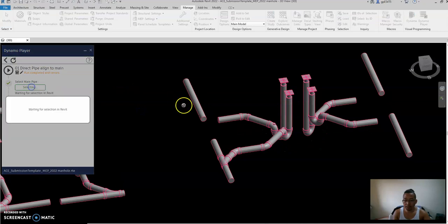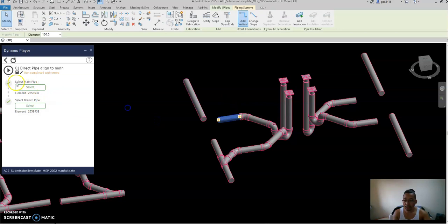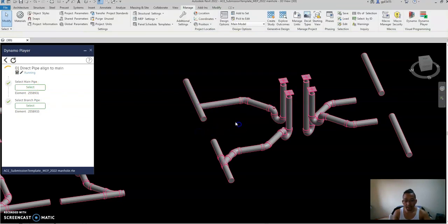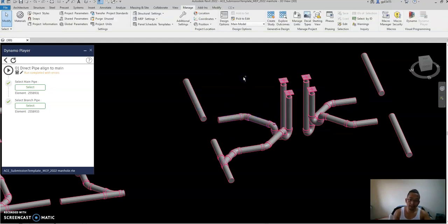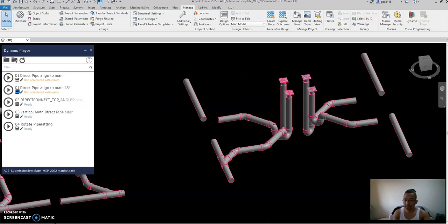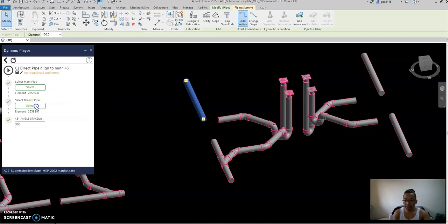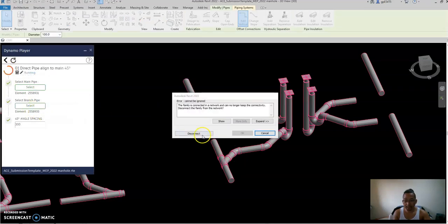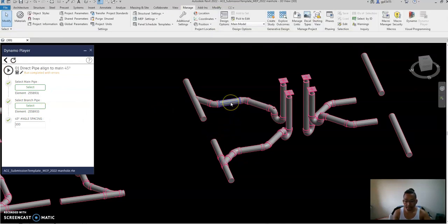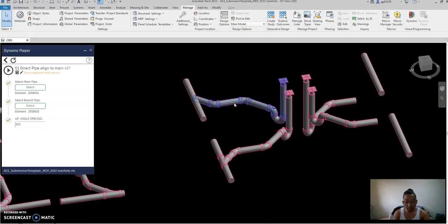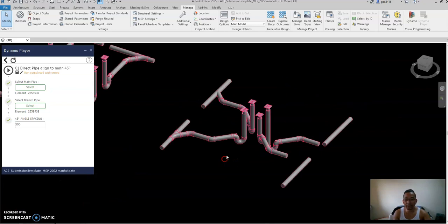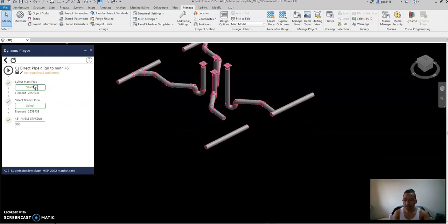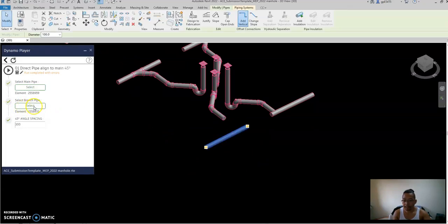Go back to the 45-degree script, select the main, select the branch, and play. If there's a disconnect, you can just trim it and it will be connected. As you can see the fitting is automatically created. It depends on the orientation of the pipe. Select the main pipe, select the branch pipe, and run.